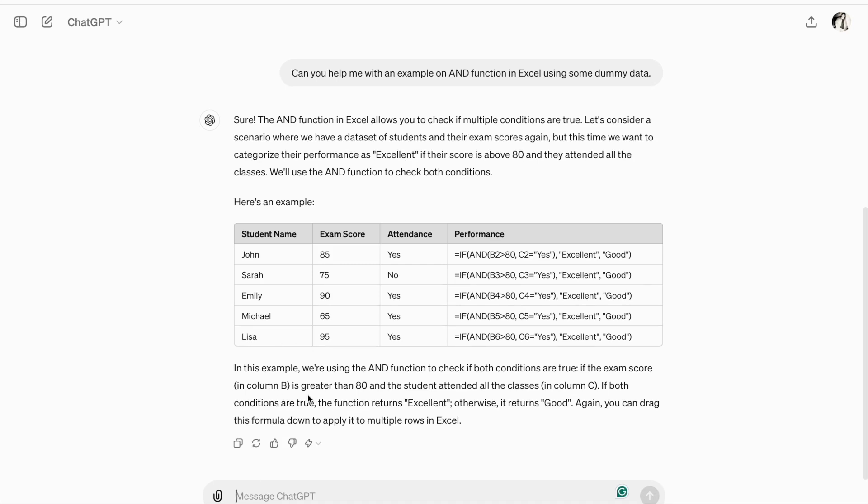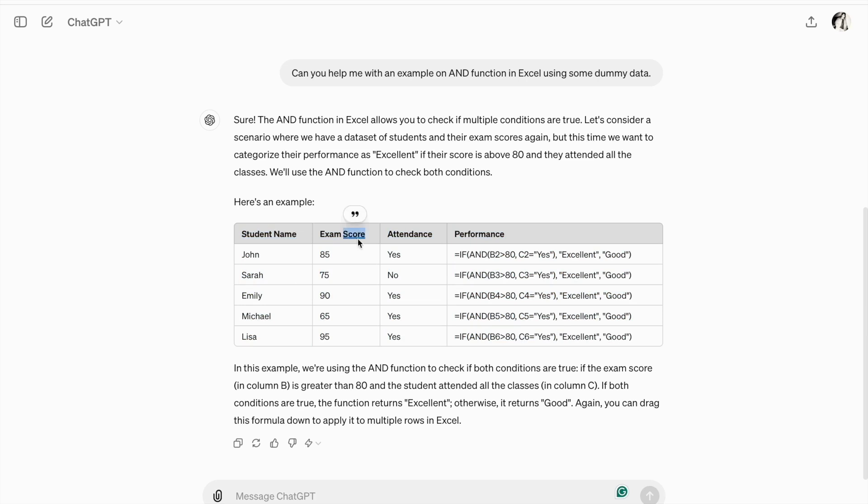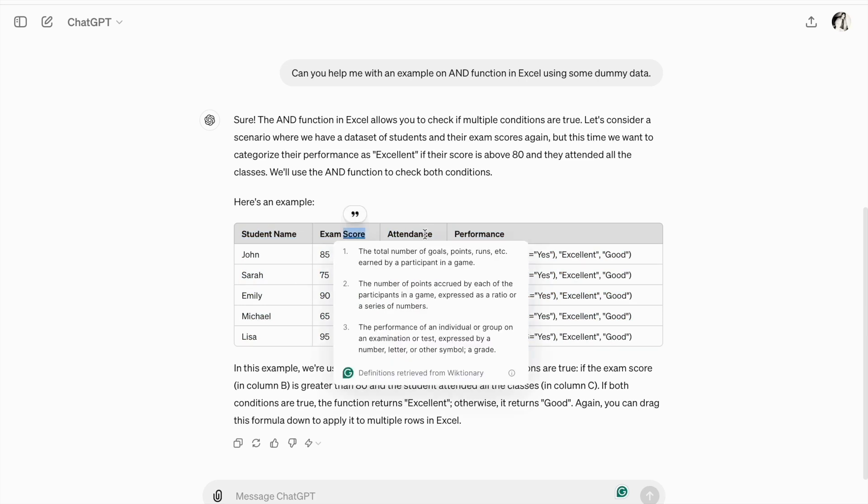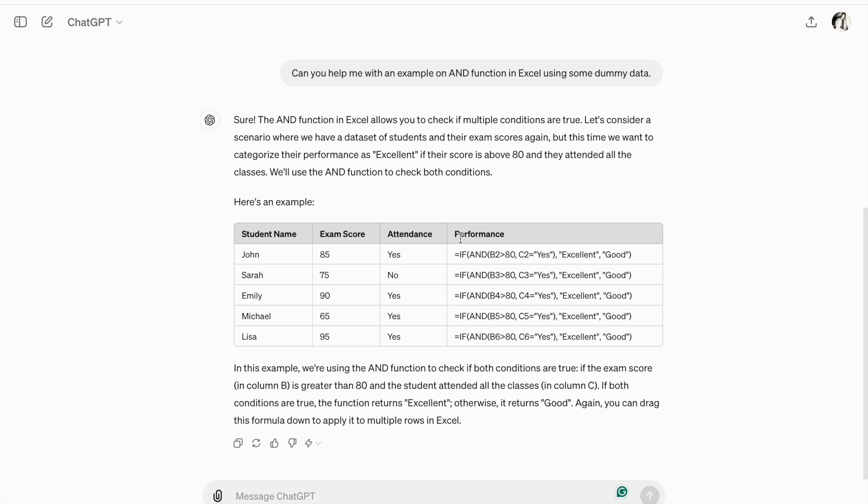As you can see, we got the output. So, here's the same thing. Here, we have a student name in our first column, then exam score. After that, we have attendance. So, we are calculating performance.